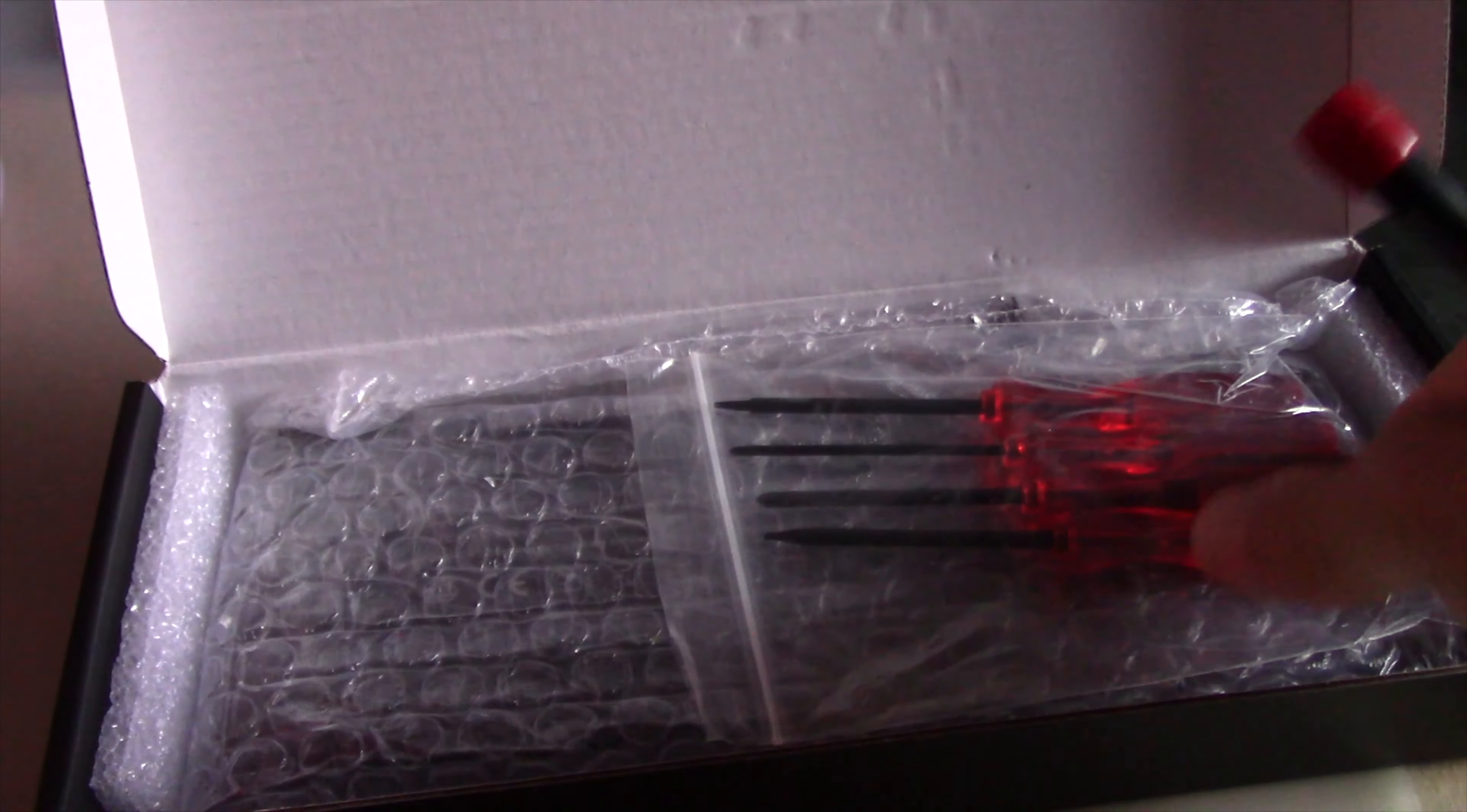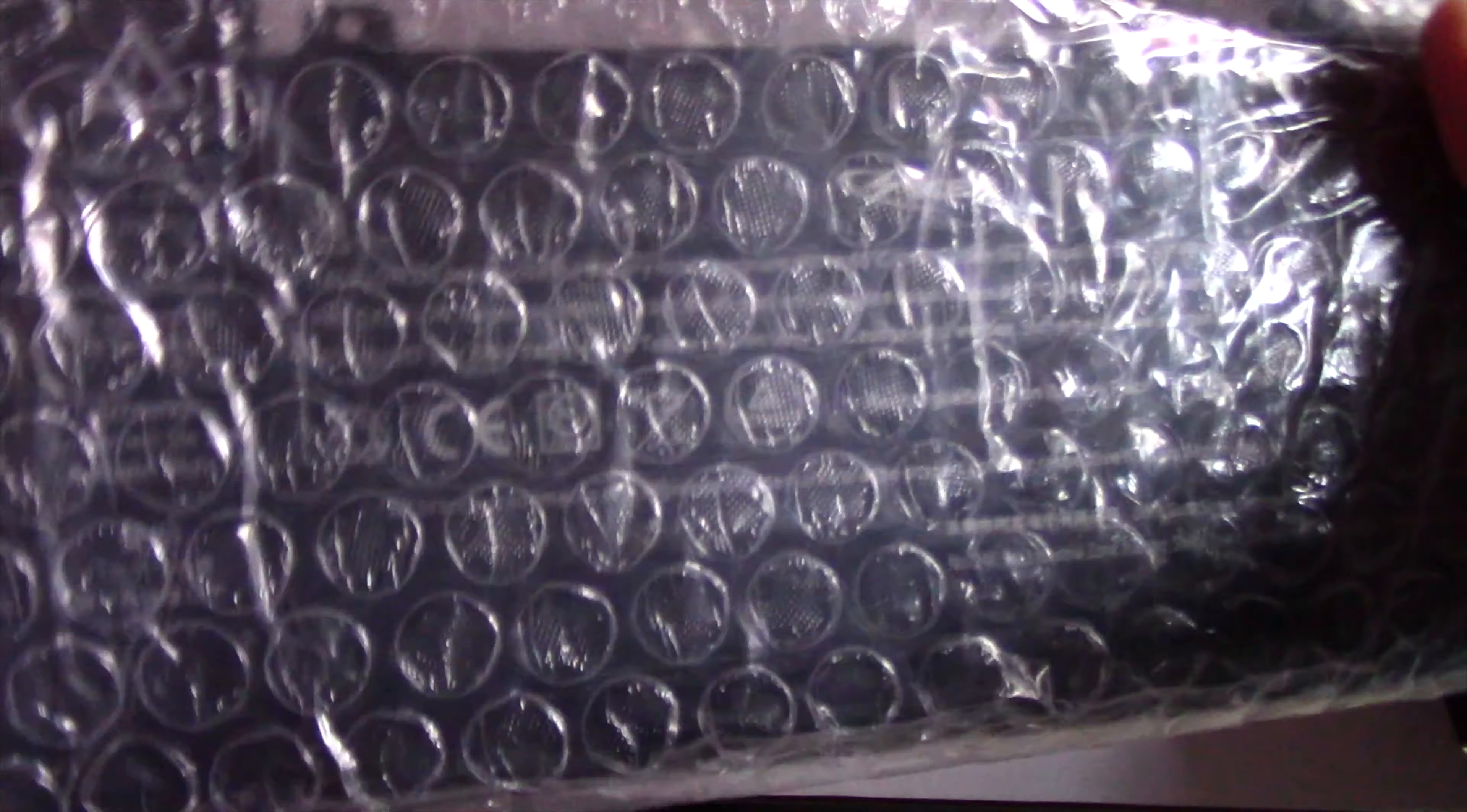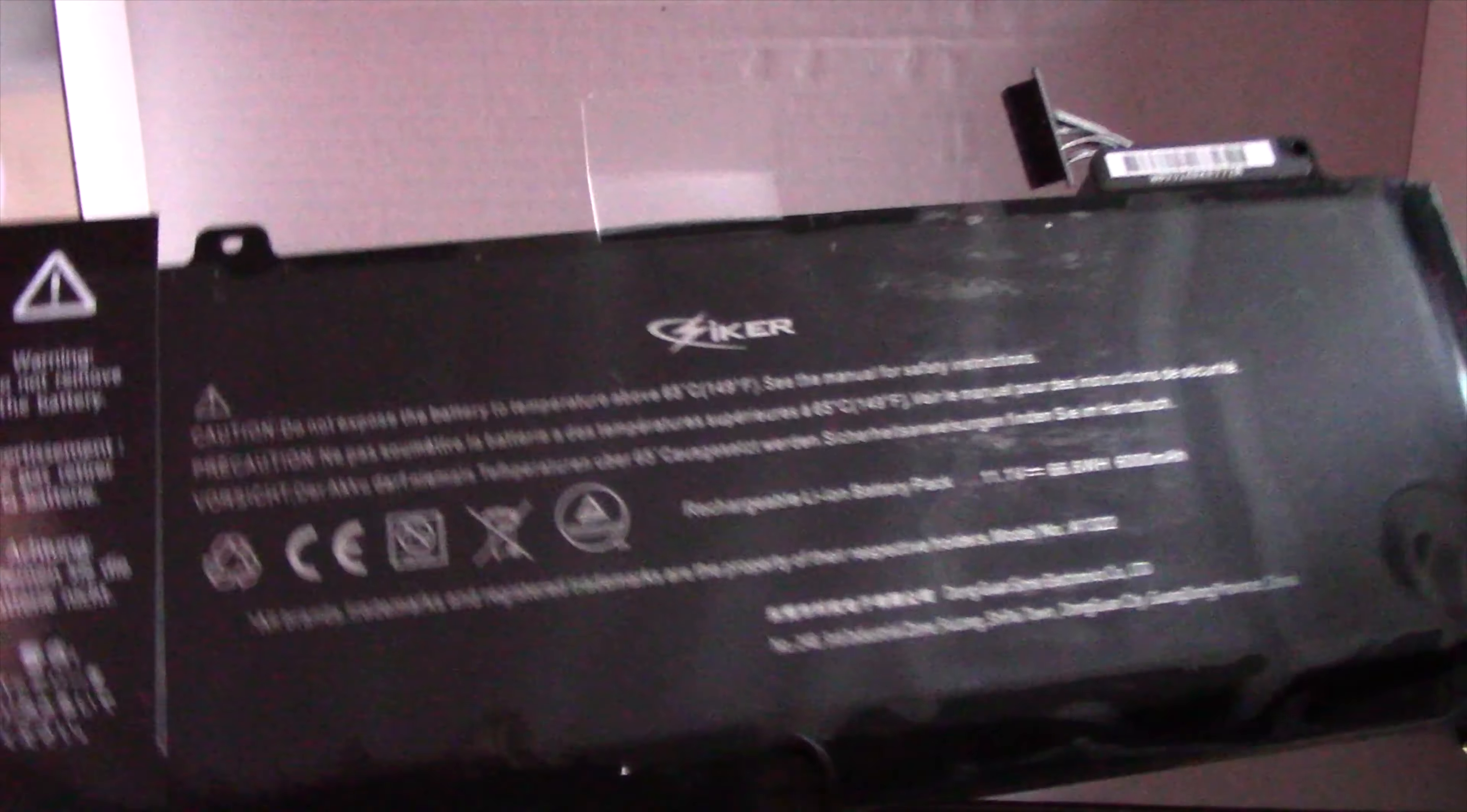First, I unboxed the battery. Thank God it came with screwdrivers. There are two screws that attach the battery to the MacBook Pro, and the screws are Y-shaped. The proper screwdriver was included with the battery.